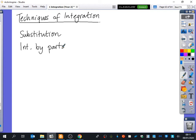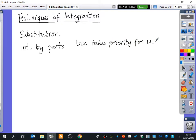When we think of integration by parts, can you tell me anything extra that we normally need to remember? What's the priority we need to concern ourselves with for A-level maths? So LNX takes priority for you. And then after that it would be the algebraic terms like x, x squared, x cubed, all of that kind of stuff.